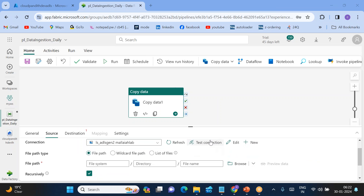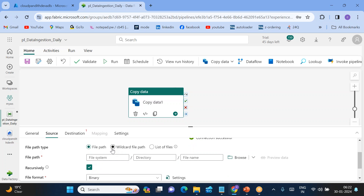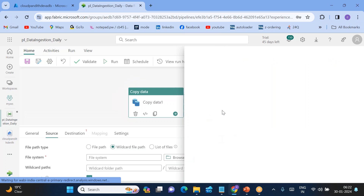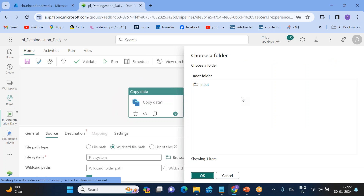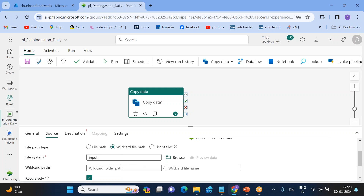The connection is created. Test the connection — it is successful. For the file path, I want to use a wildcard file path because I have multiple files. Browse and choose the file system as 'input'. For the wildcard file name, I'm giving '*' (star) because I want to copy all the files. It is hierarchical namespace, so you can create multiple folder structures.